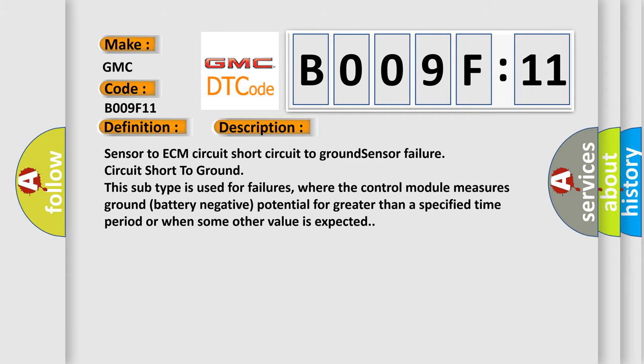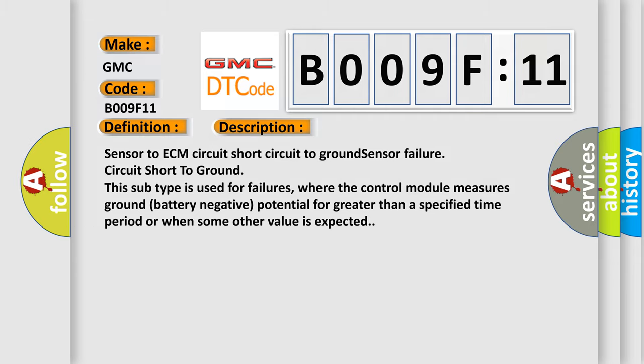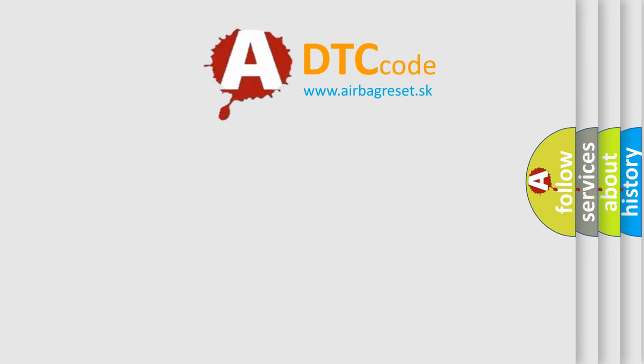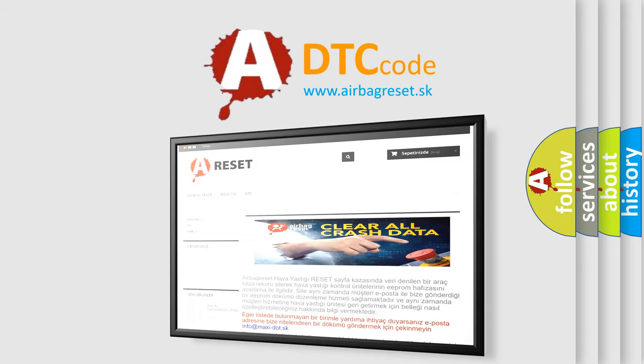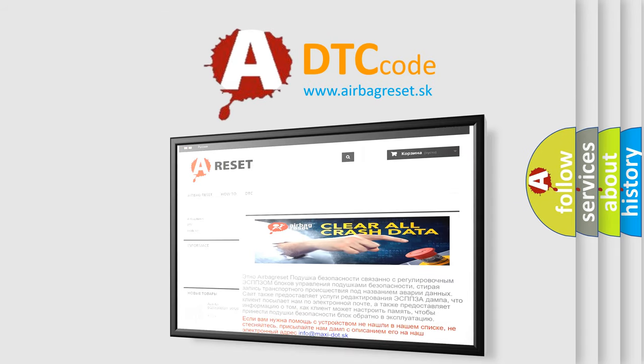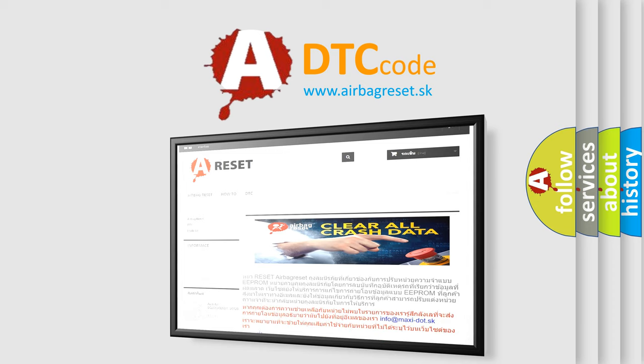The airbagreset website aims to provide information in 52 languages. Thank you for your attention and stay tuned for the next video.